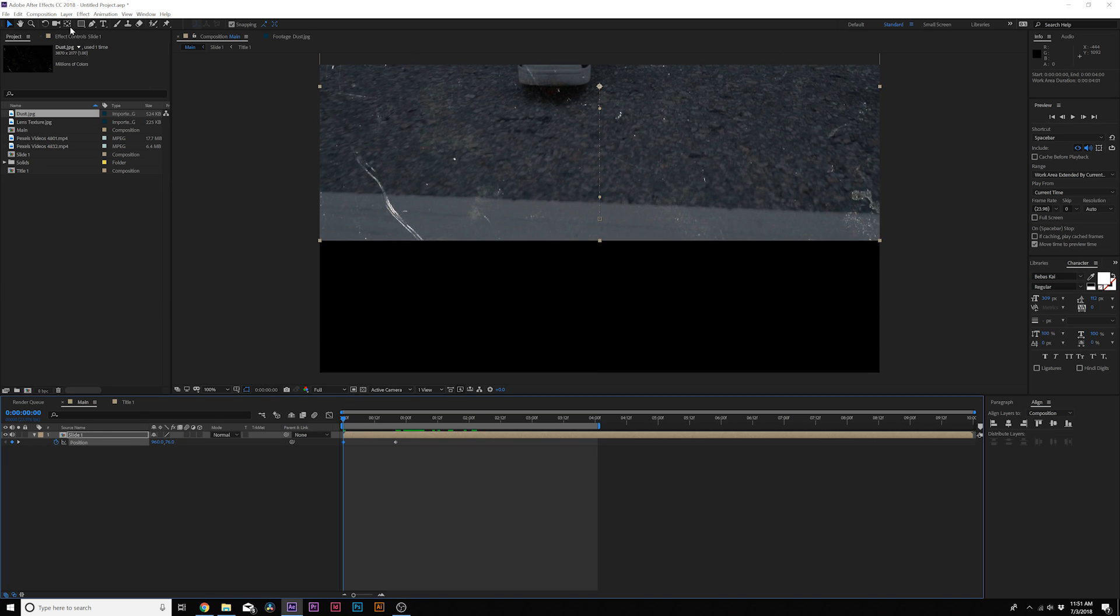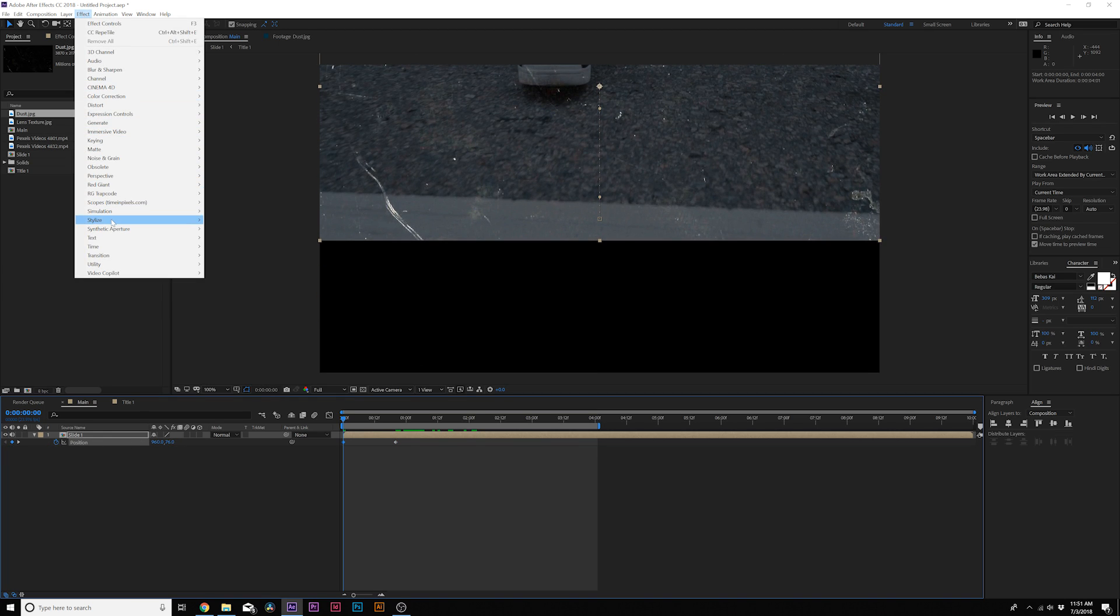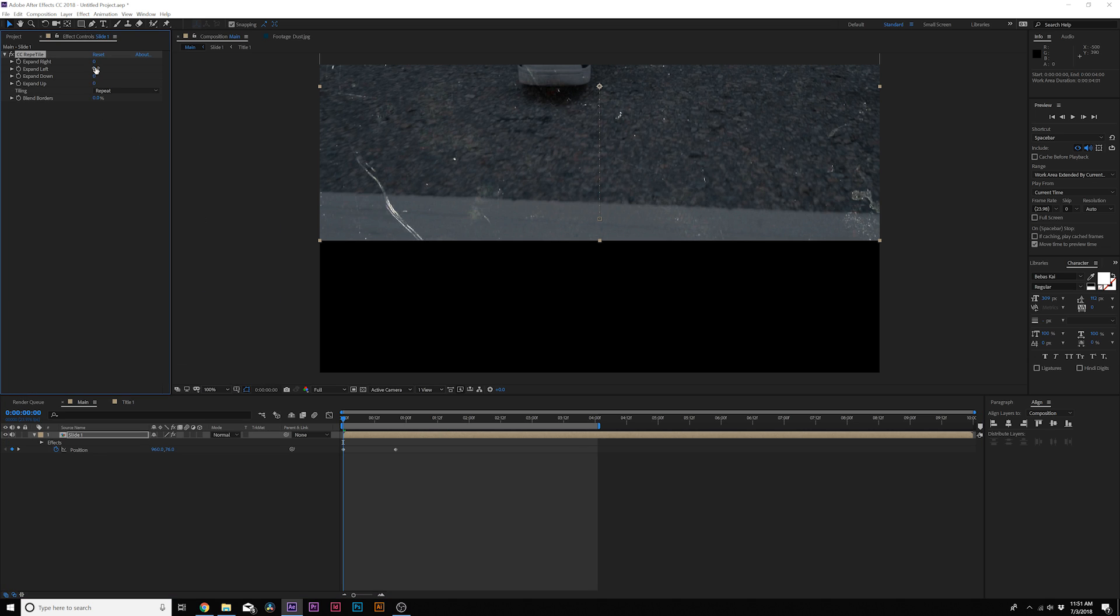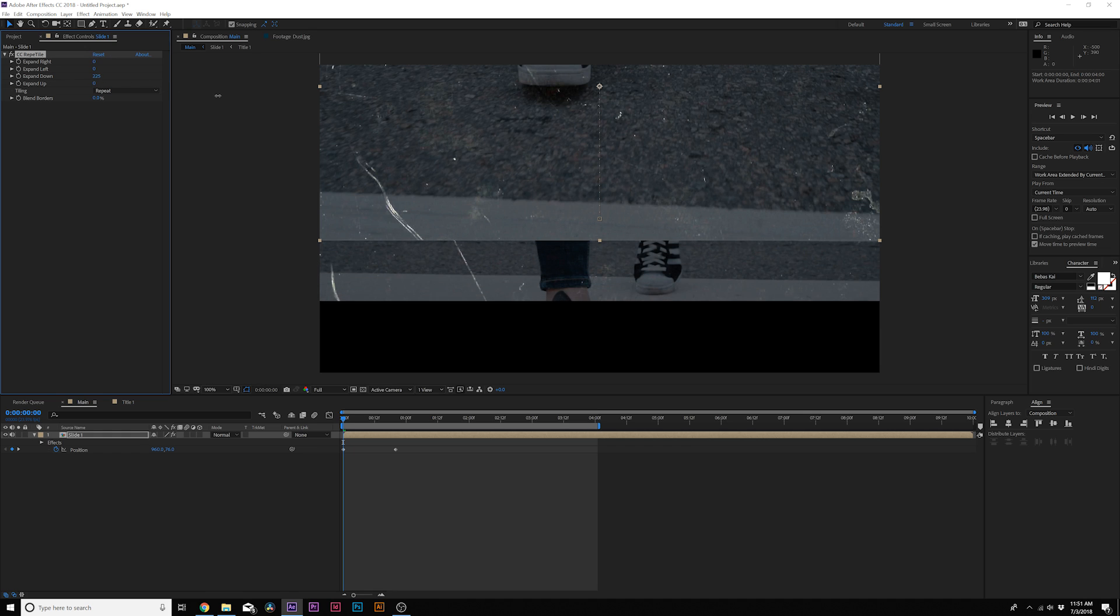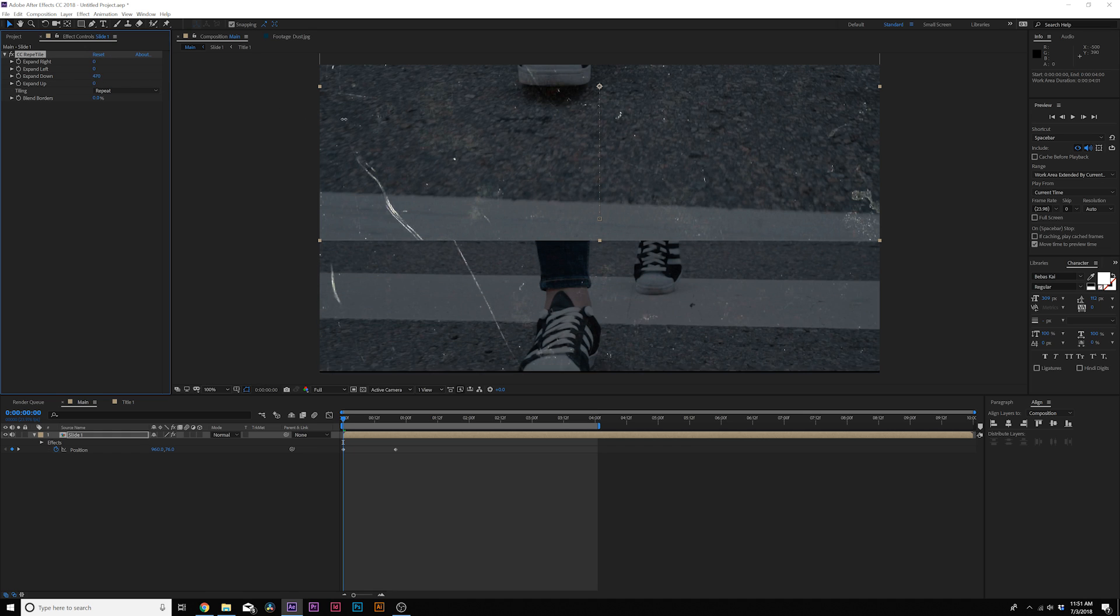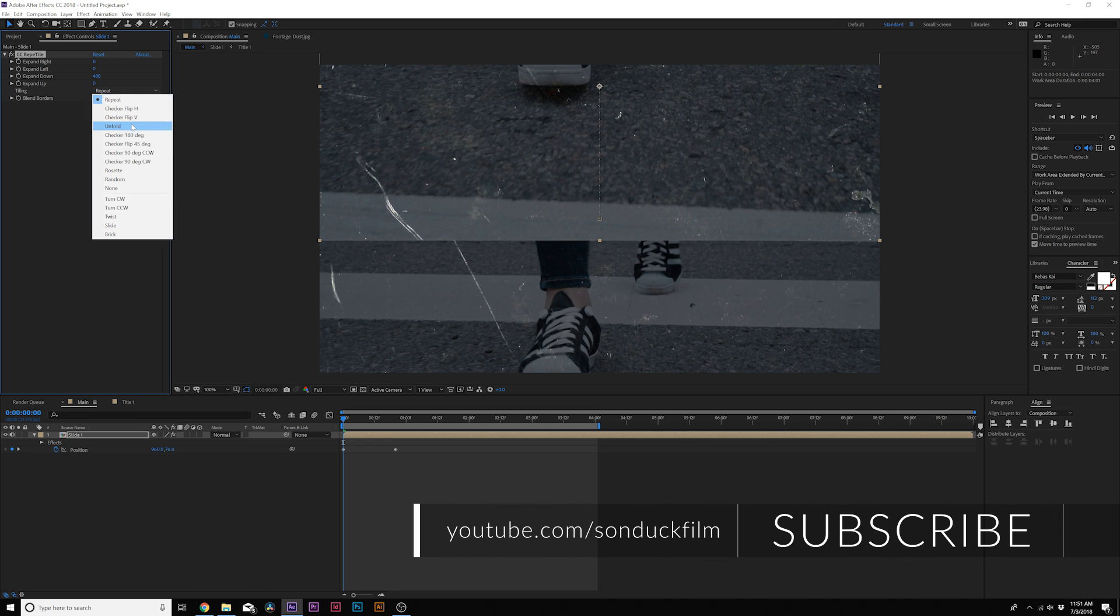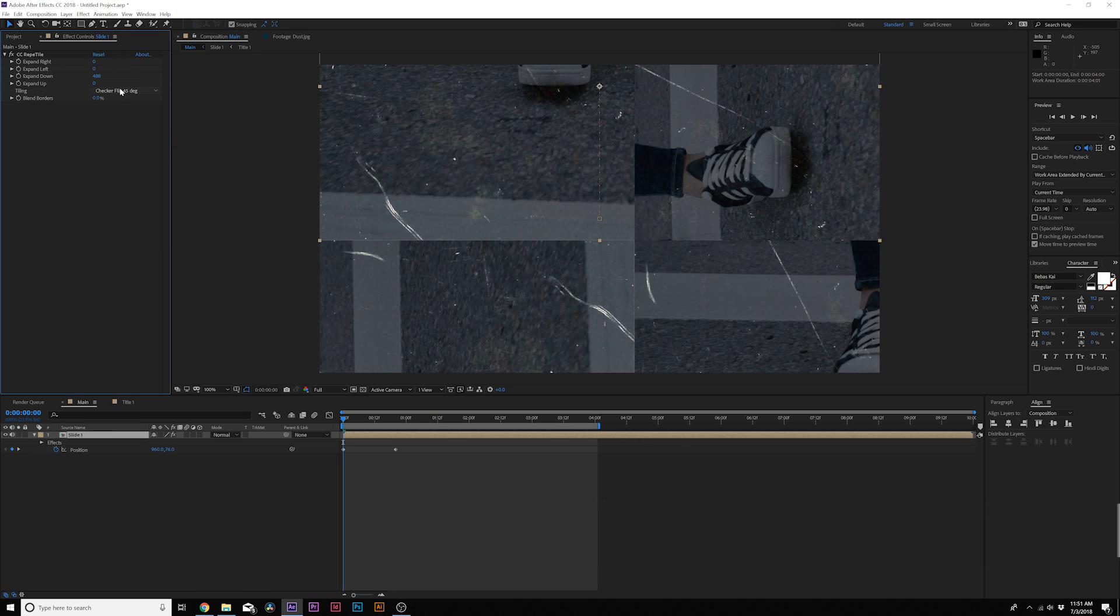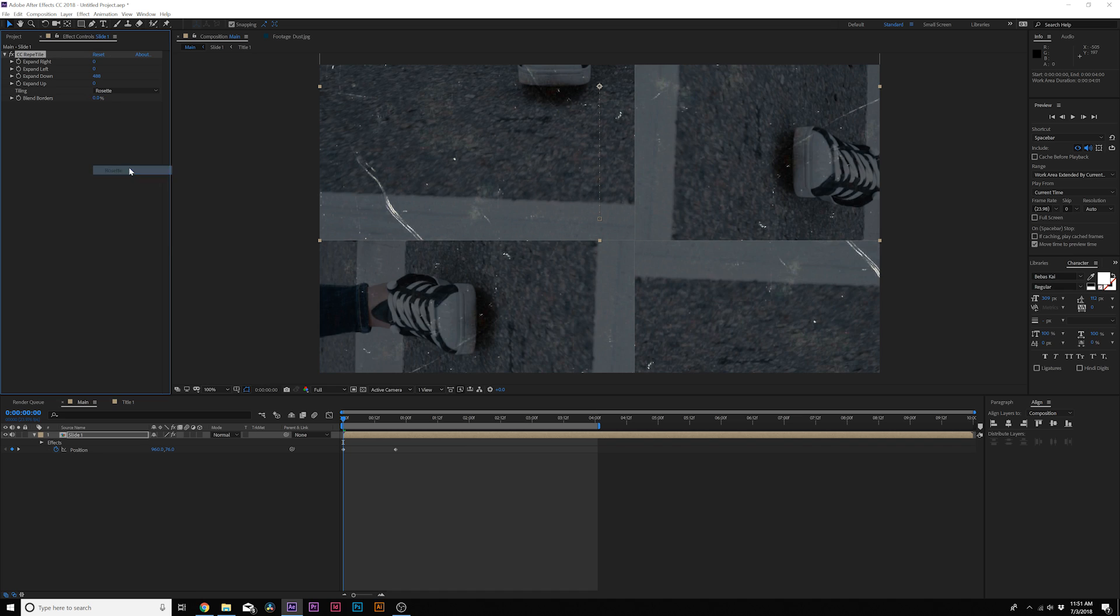Then I'm going to go to Effect, Stylize, CC RepeTile. From here I want to go ahead and I'm going to expand downward and you see it's repeating our image here. I'm going to set the tiling, and of course you can experiment which one works best for you and you get some really cool options in here.